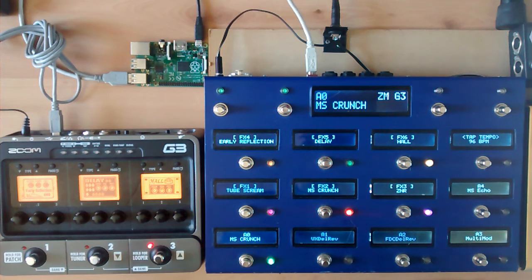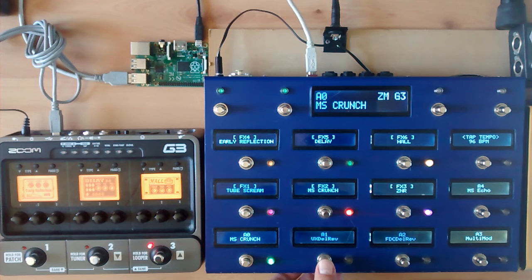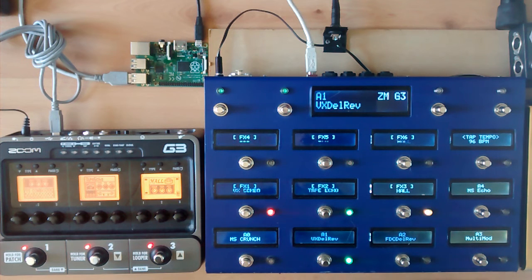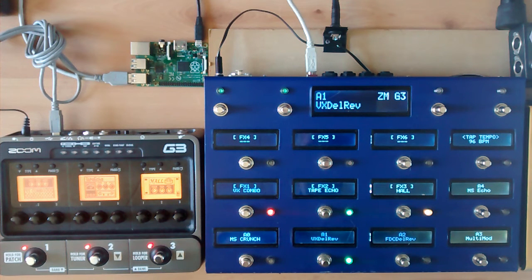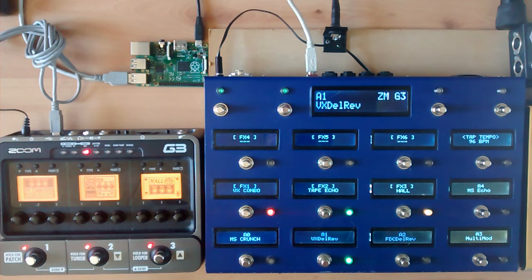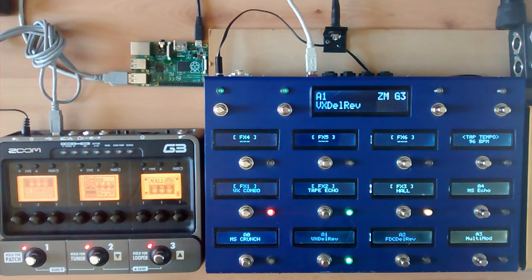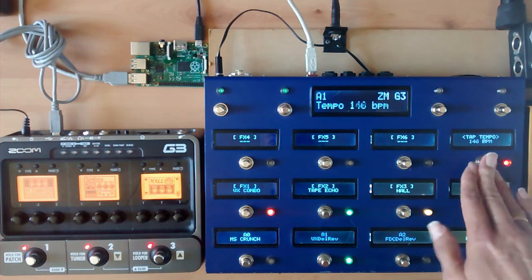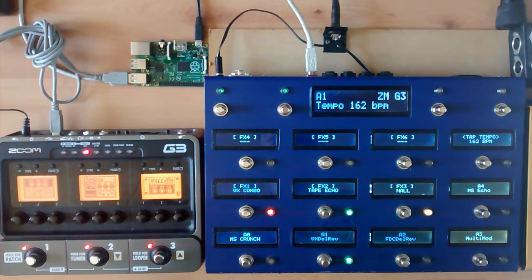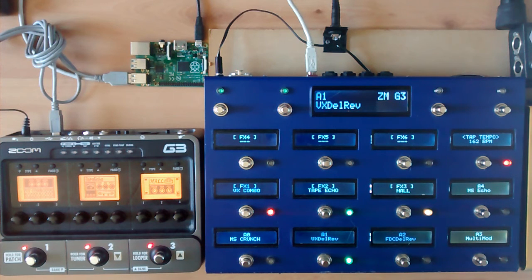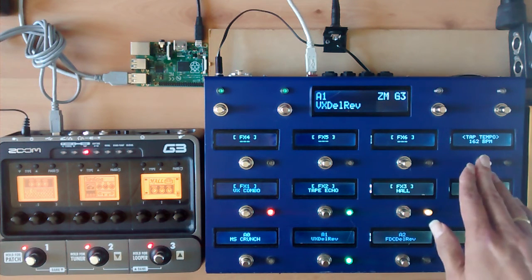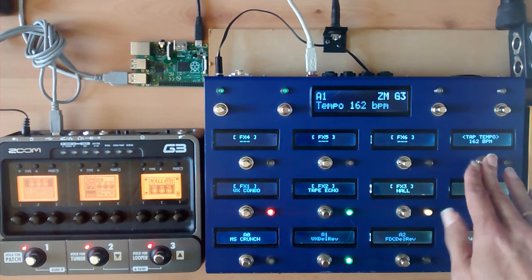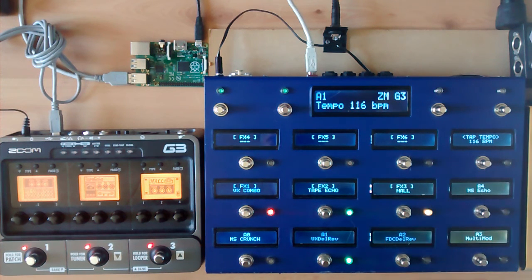Last thing I have to demonstrate is tap tempo. I'll go to an effect that has the tempo button flashing on the G3. And if I just pick a different tempo, you can see that the tap tempo is updated on the G3.